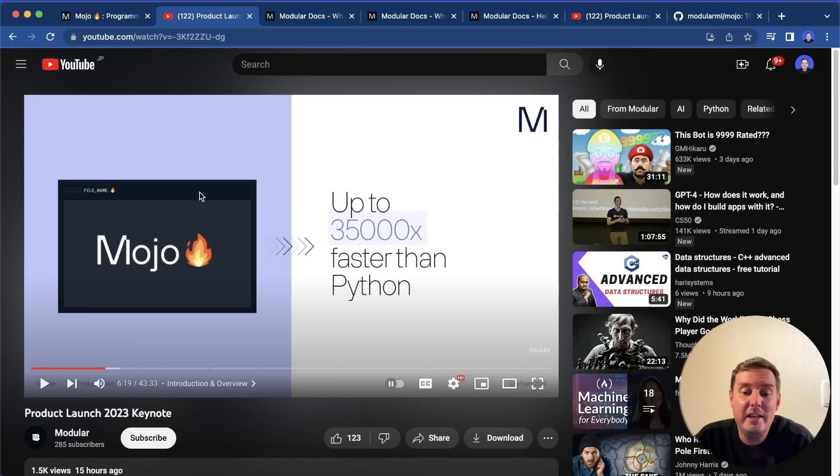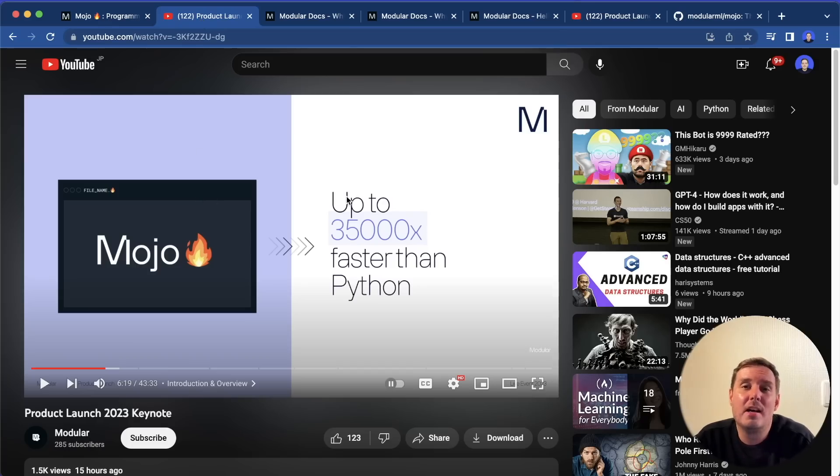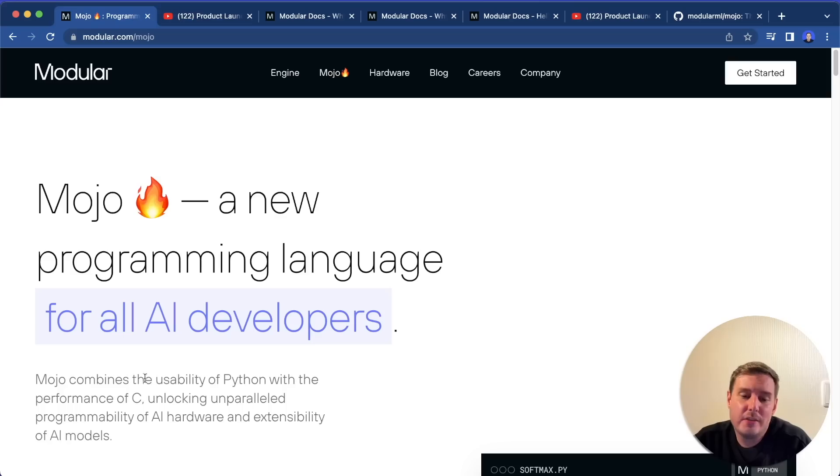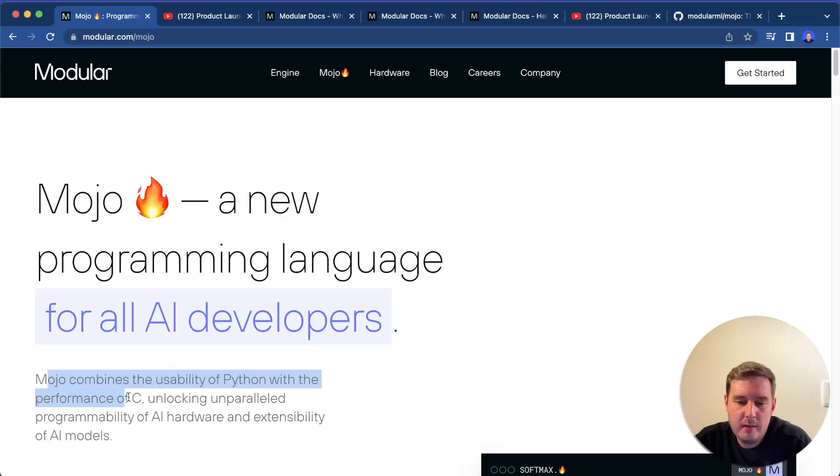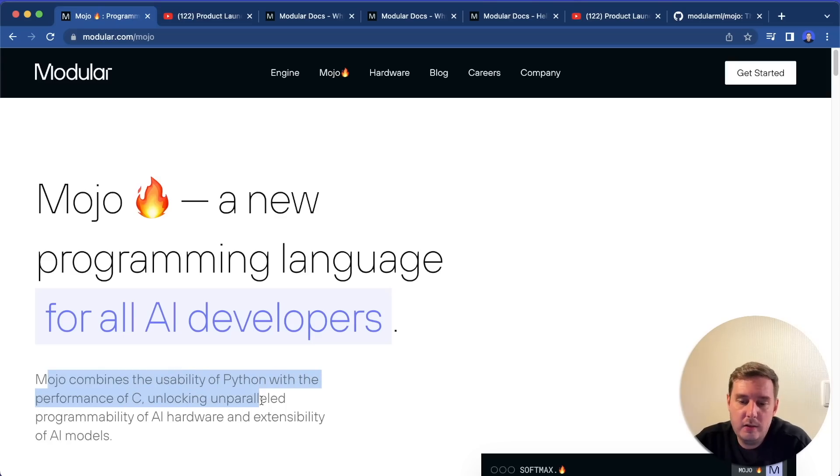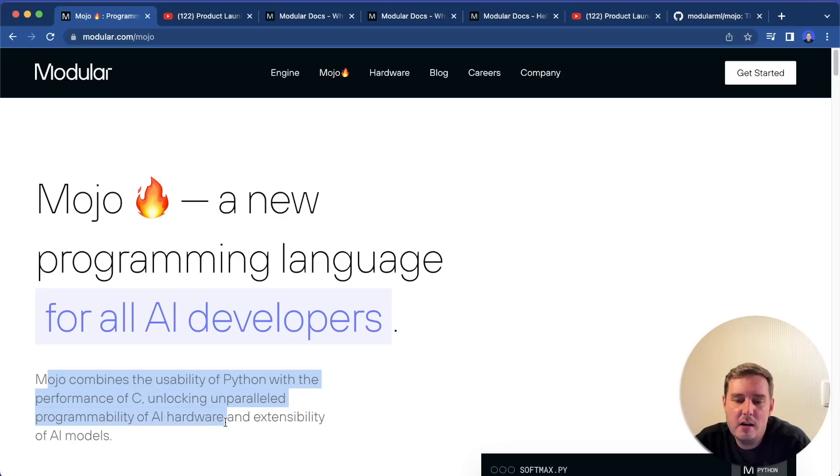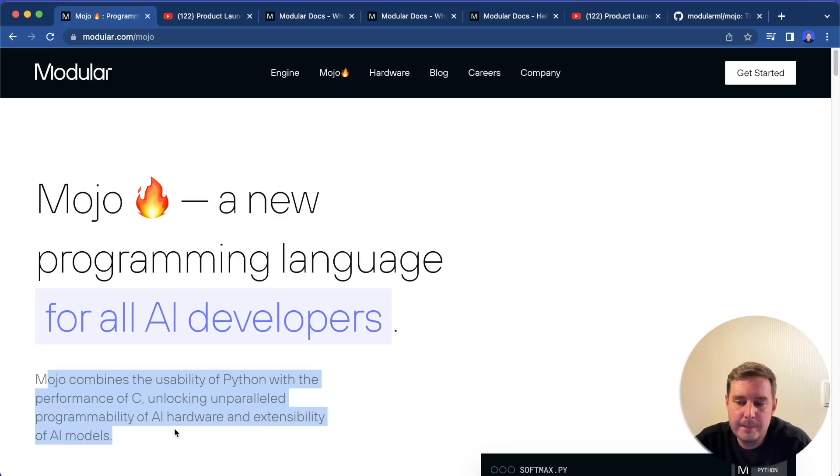And in their keynote, they claim that it's up to 35,000 times faster than Python. So let's take a quick first look at it. Mojo combines the usability of Python with the performance of C or C++, unlocking unparalleled programmability of AI hardware and extensibility of AI models.